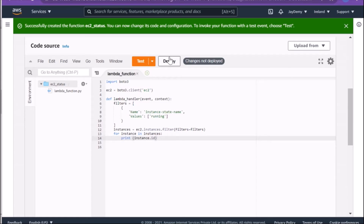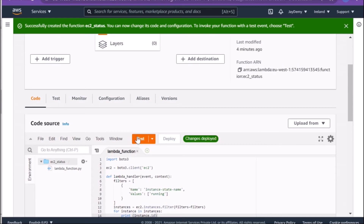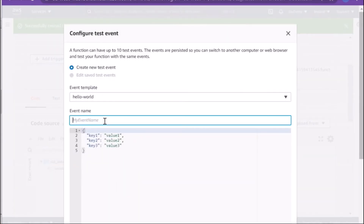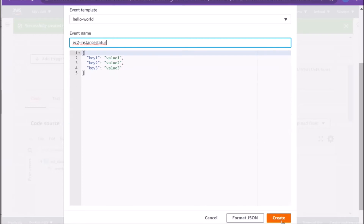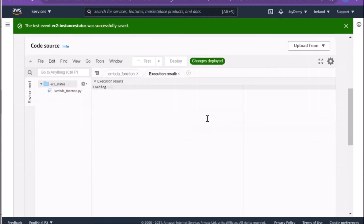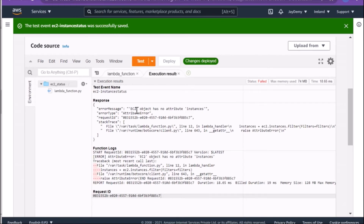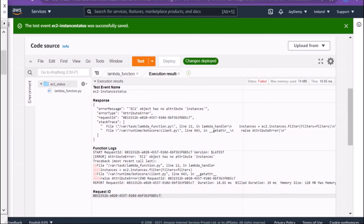Let me deploy this. As expected, we got an error: 'EC2 object has no attribute instances.' I think I missed something in the code — I'll need to fix that.